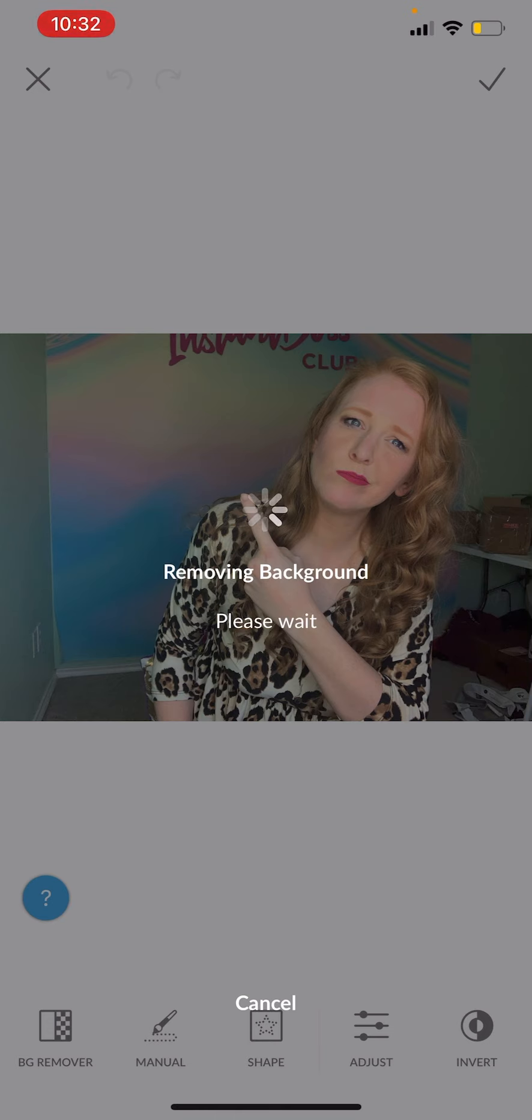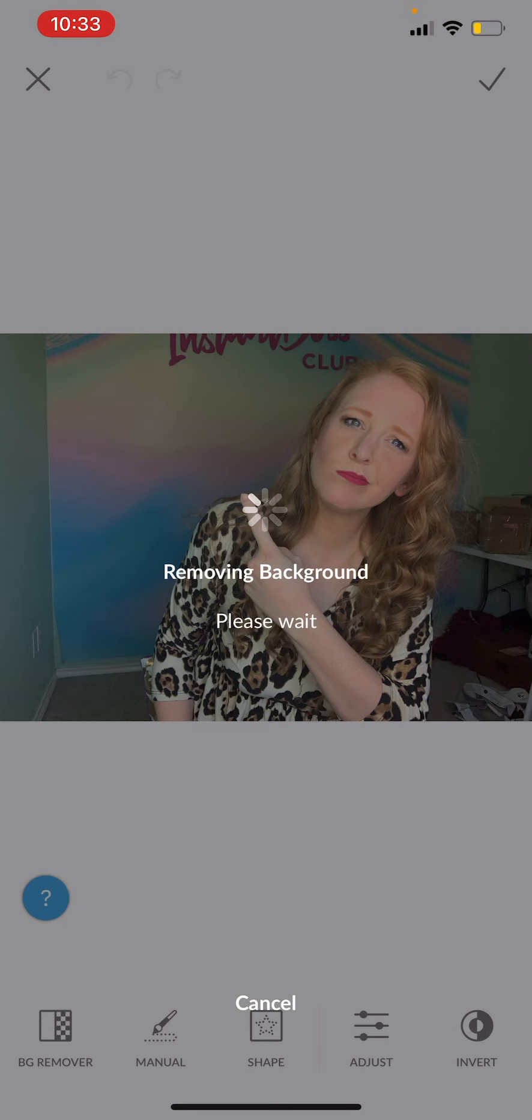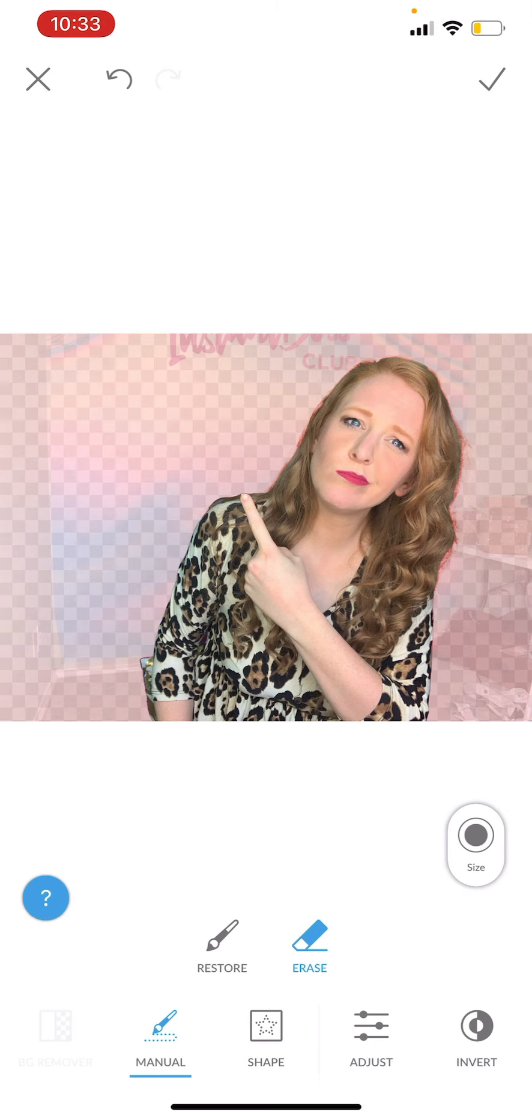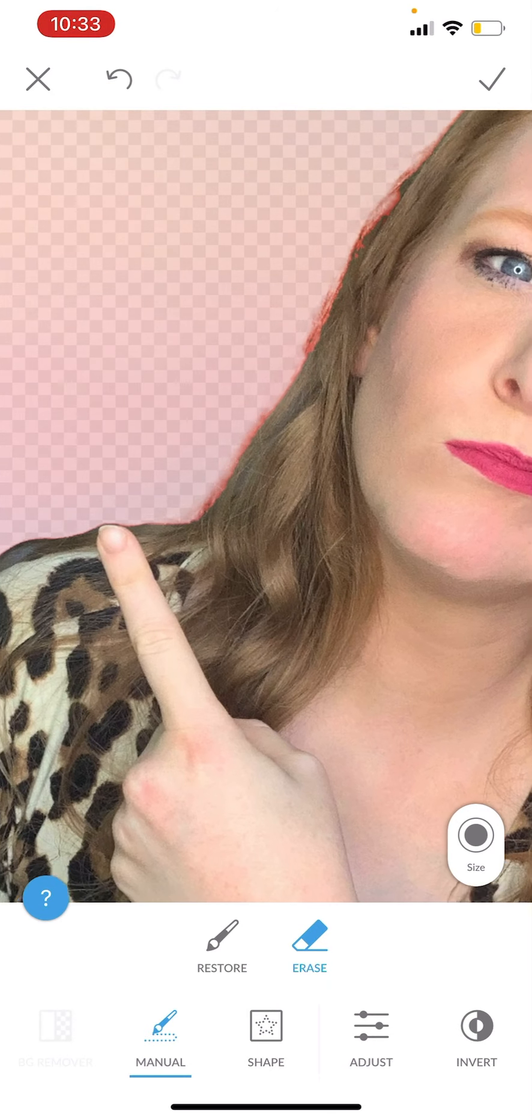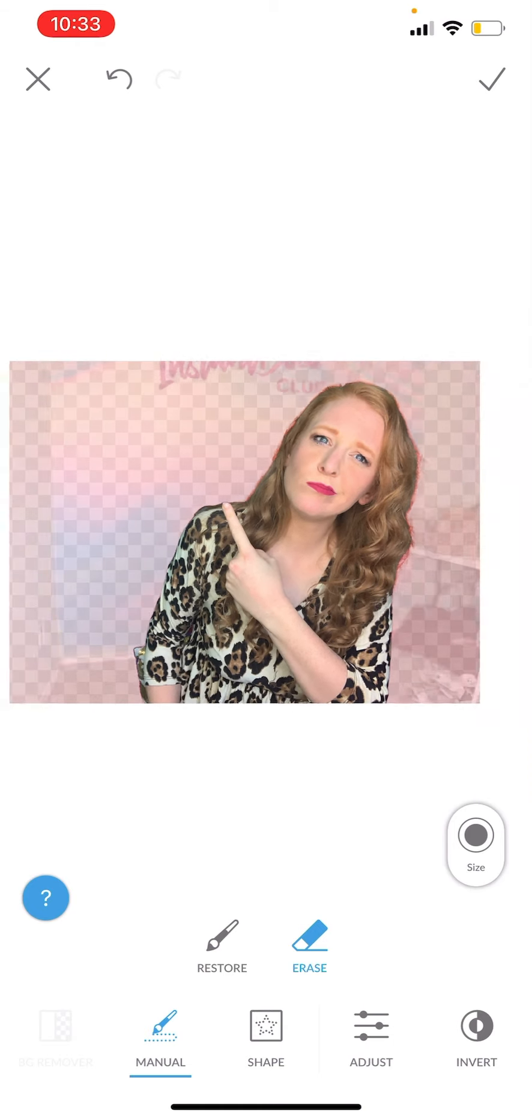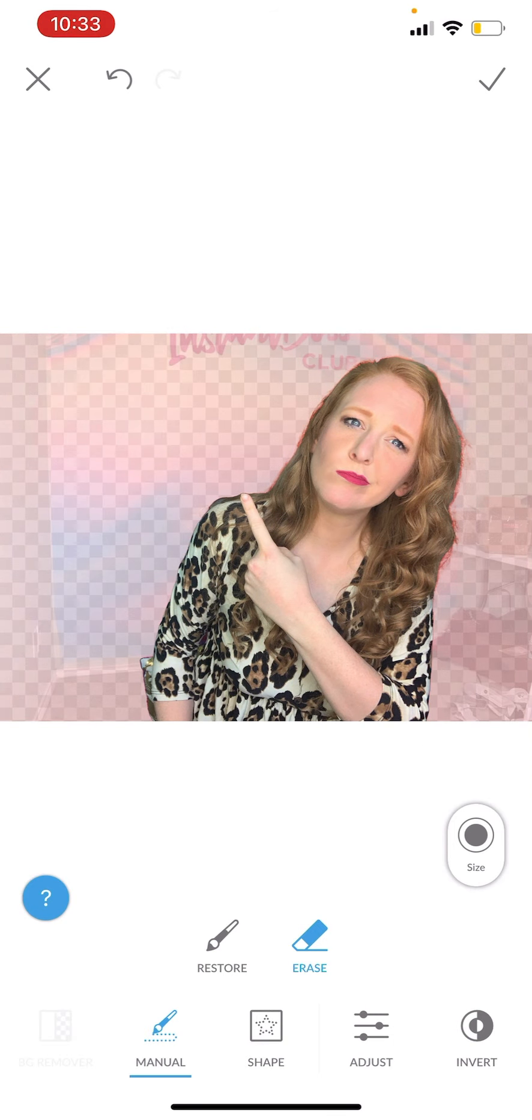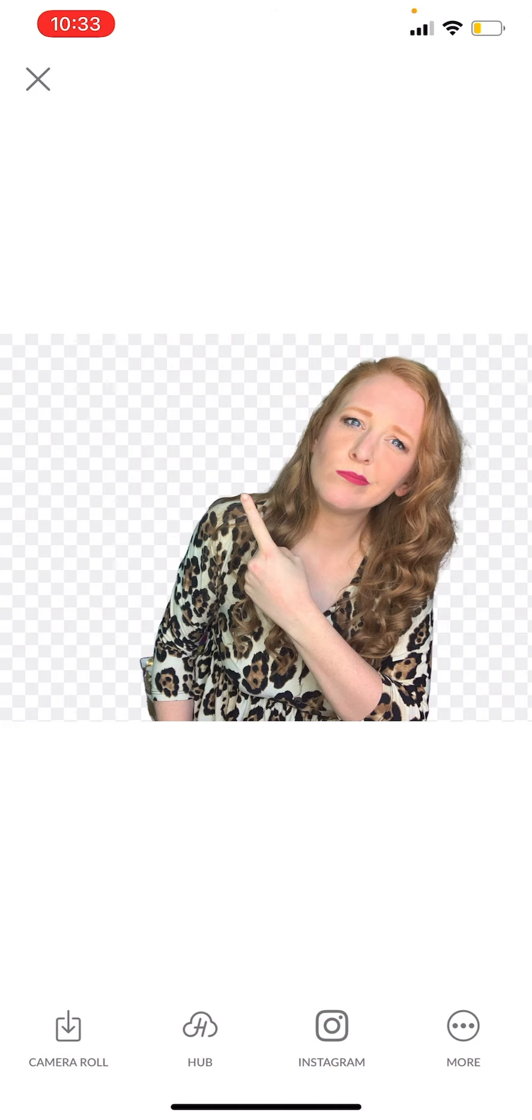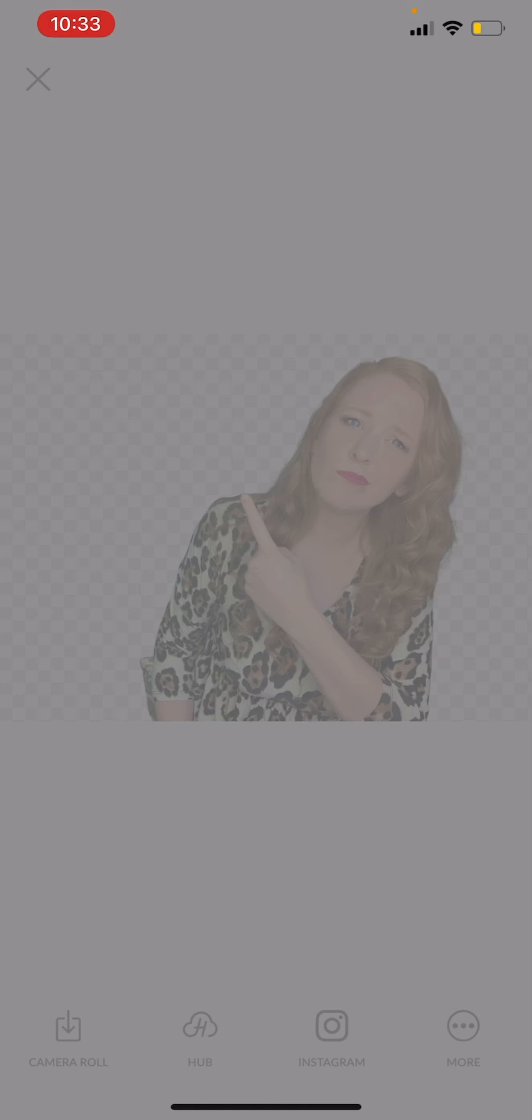I don't have to do anything at all, it literally does it for me. So here in a second it will give me a clear background, and then if I have any extra things I want to trim, I'll hit that manual button right here and I can zoom in and erase things or I can restore them. But I like how it is, it normally does a pretty good job. So I'm going to click the check mark in the top right hand corner, and then I'm going to click save and then save to camera roll in the bottom left hand corner.